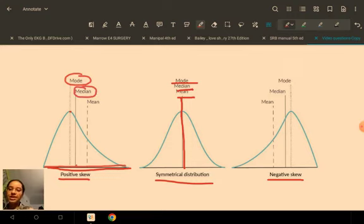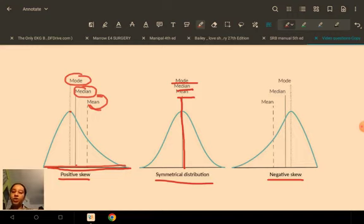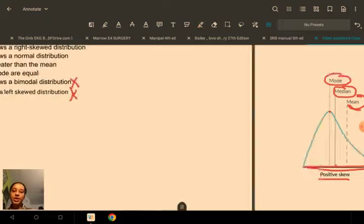Mean is the average, and it is most affected by outliers — for example, if a data set is 5, 6, 7, 8, and then you get a value of 250, that's an outlier, and the mean will be pulled toward it. In a negative skew, the same logic applies in reverse. So to summarize: at the peak we have the mode, then the median as the middle value, and the mean as the average pulled by outliers.